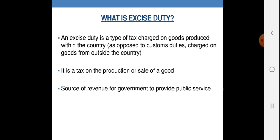An excise duty is a type of tax charged on goods produced within the country, as opposed to custom duties charged on goods from outside the country. उत्पाद शुल्क वे कर हैं जो वस्तुओं के उत्पादन पर लगता है और उन उत्पादों पे लगता है जो की हमारे देश में ही बन रहे होते हैं। और ये customs duty या आयात शुल्क से भिन्न हैं क्योंकि वे उन वस्तुओं पे लगता है जो हमारे देश में विदेश से लाई जाती हैं। It is a tax on the production or sale of goods.